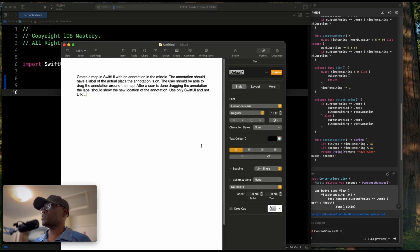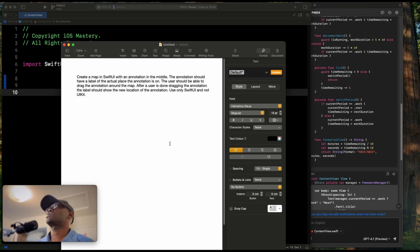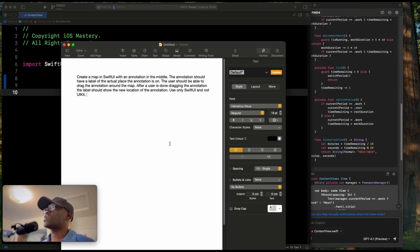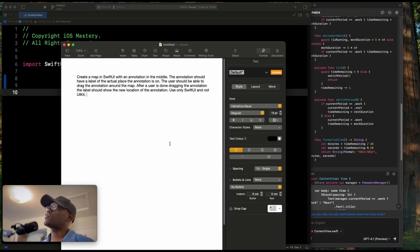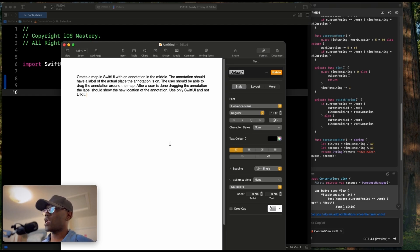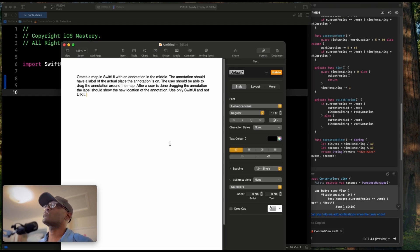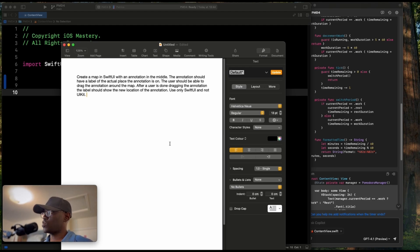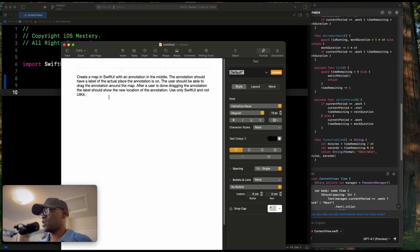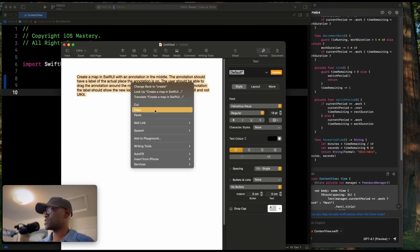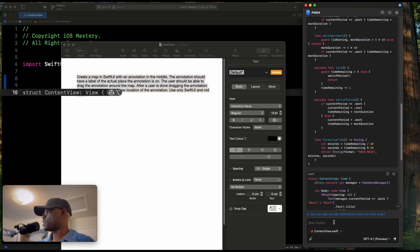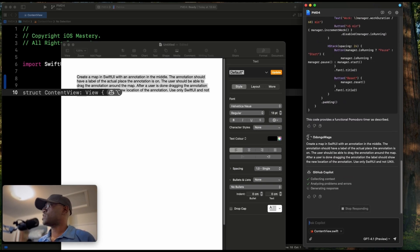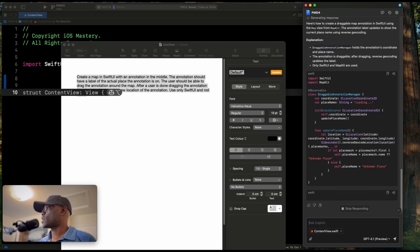The next challenge is pretty straightforward. We want to create a map in SwiftUI with an annotation in the middle. The annotation should have a label of the actual place the annotation is on. The user should be able to drag the annotation around the map. After the user is done dragging the annotation, the label should show the new location of the annotation. Use only SwiftUI and not UIKit. So I wanted to do it all in SwiftUI and UIKit. I'm not going to tell it anymore. Like if it wants to use observable object, whatever it wants to use. This is one of the videos I have made actually how to do this. So let's see if it can do it. And we are going to start with, let's see, GPT 4.1.